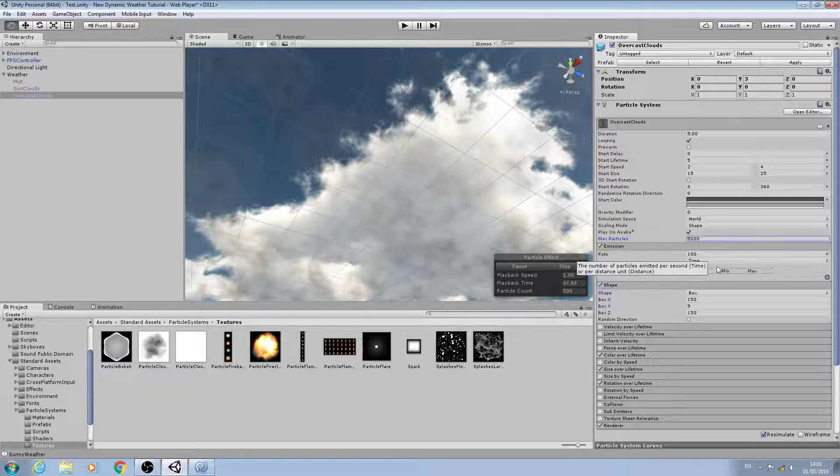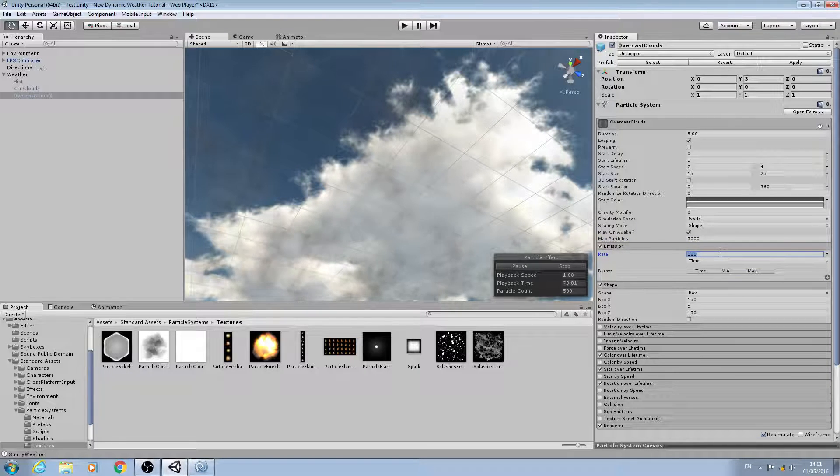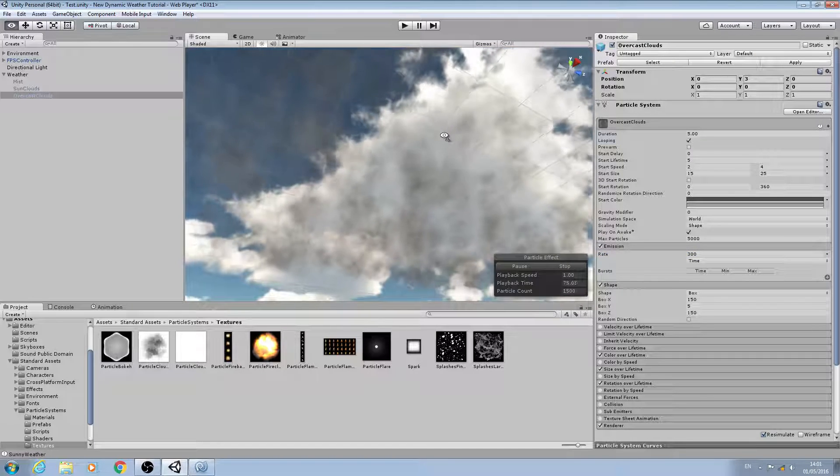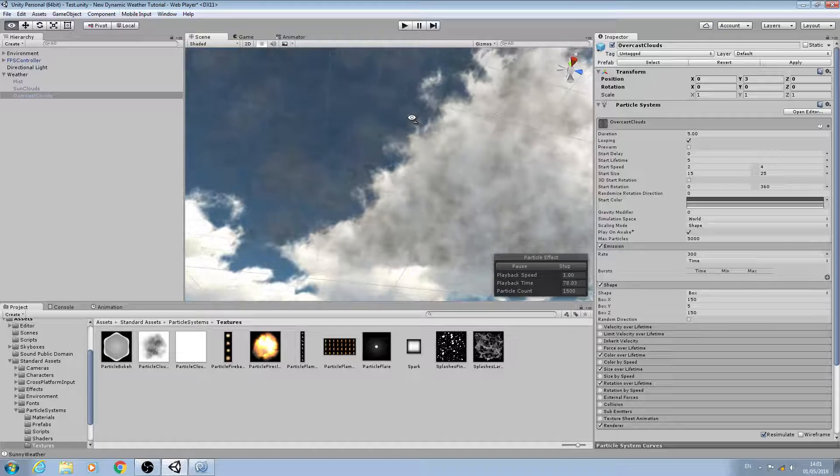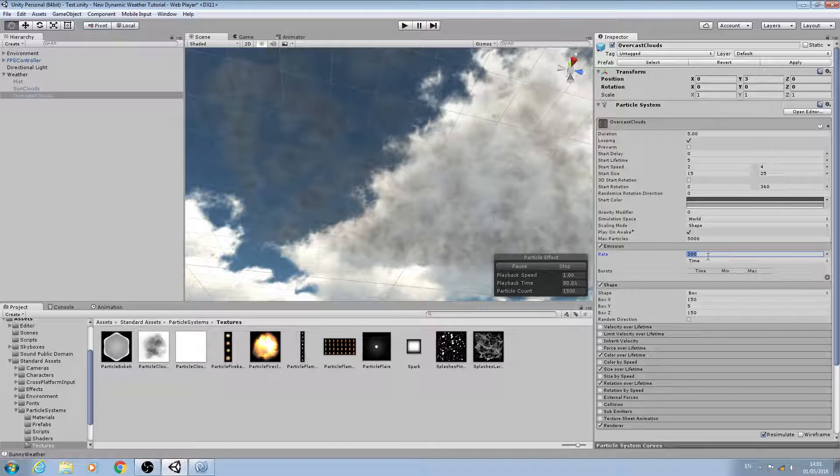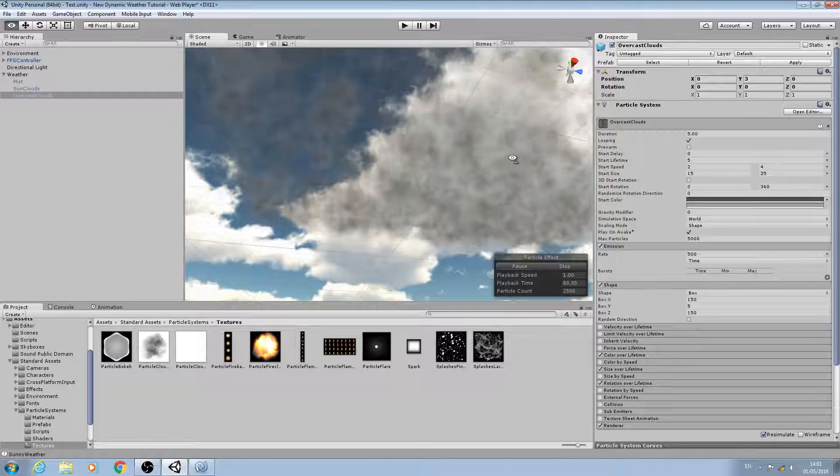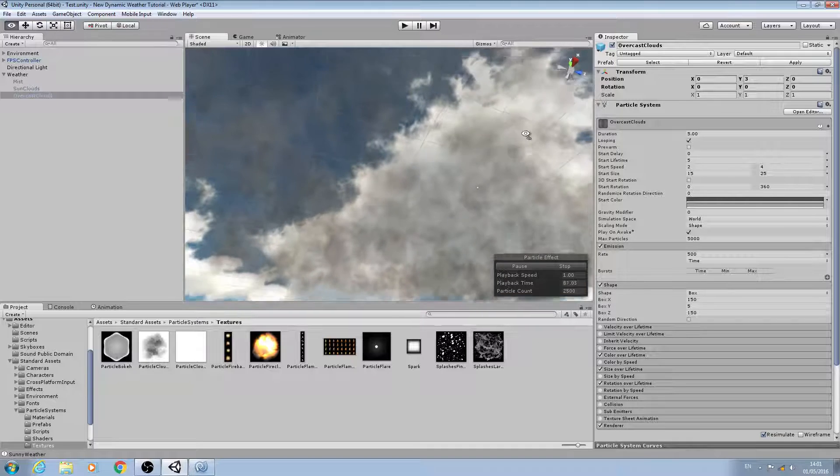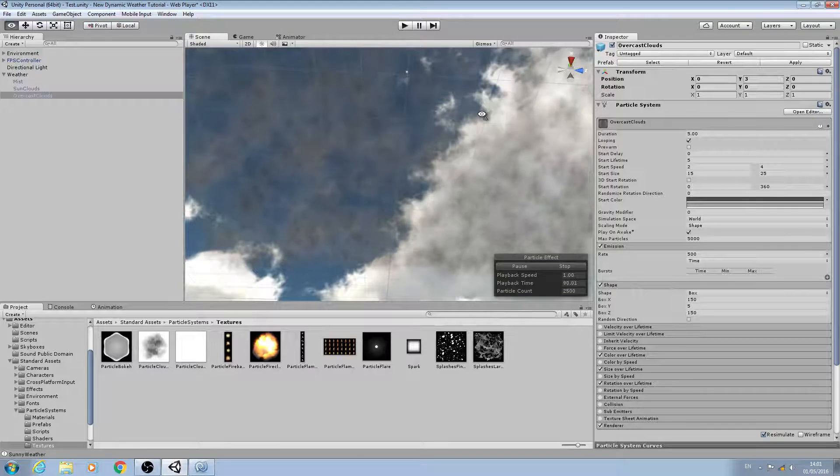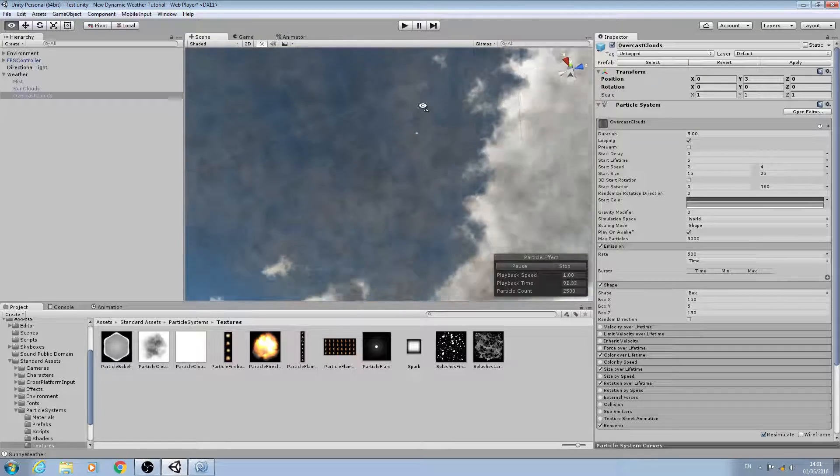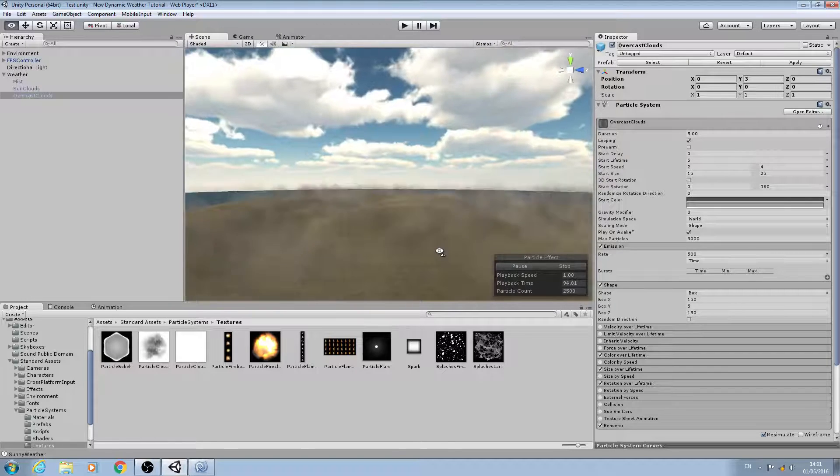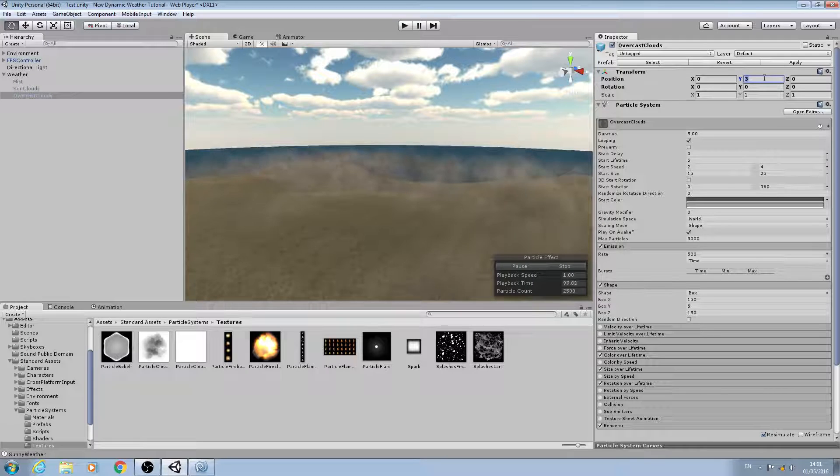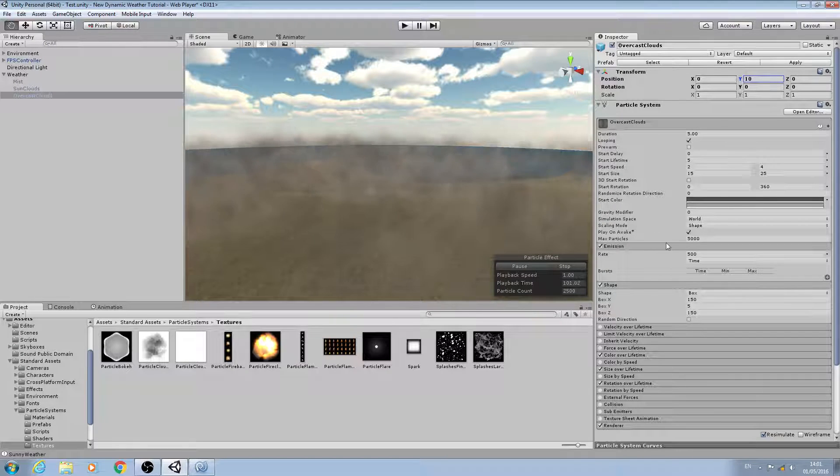We'll come to emission, I'm going to turn the rate up as well to 300. In fact I may change that further. So we have a fairly dense sort of clouds coming in as soon as we change to the overcast. And again I'm going to change the Y value to a value of 10.